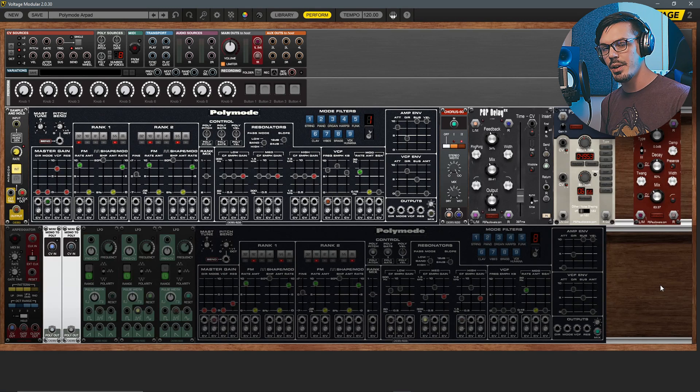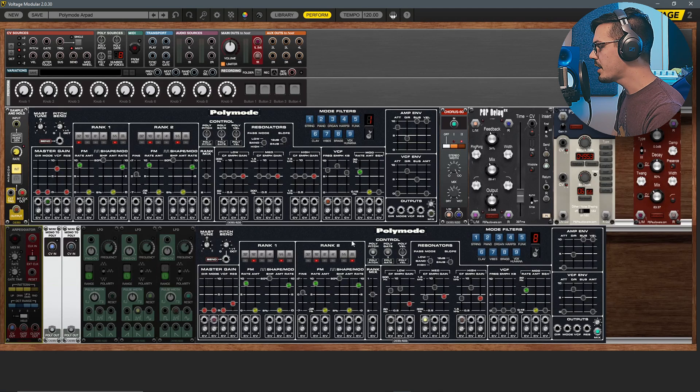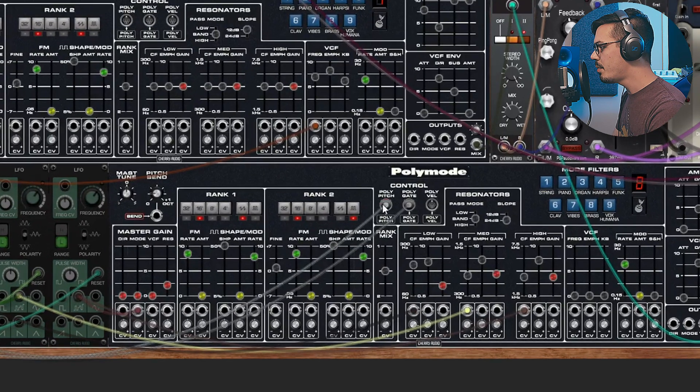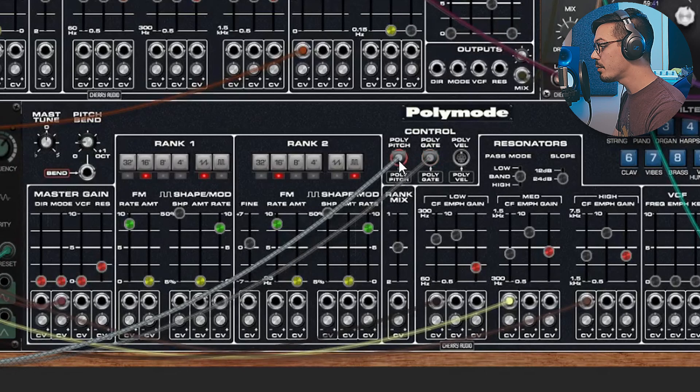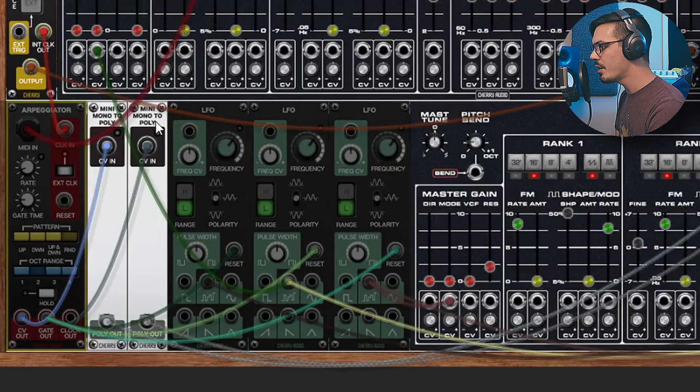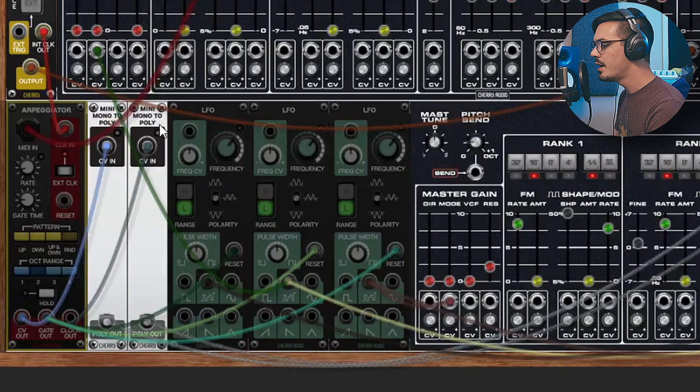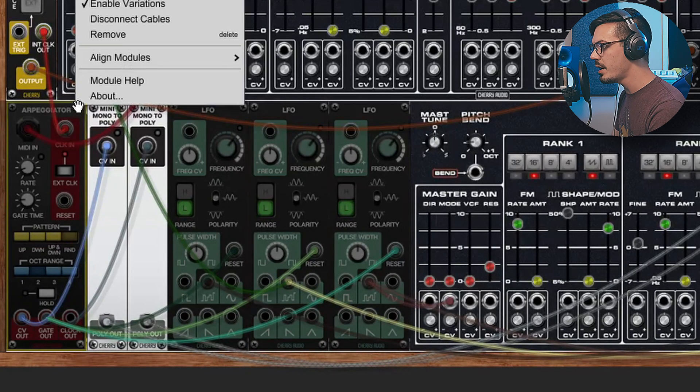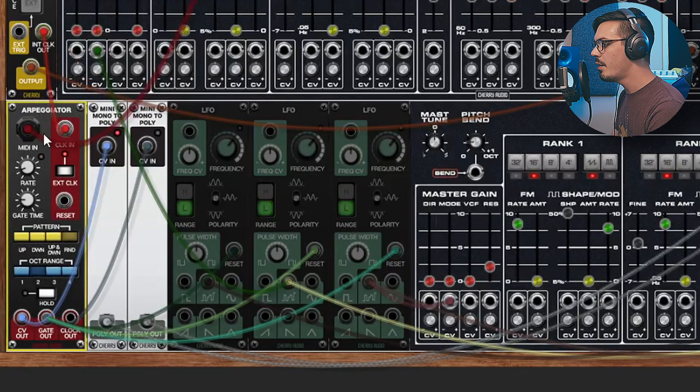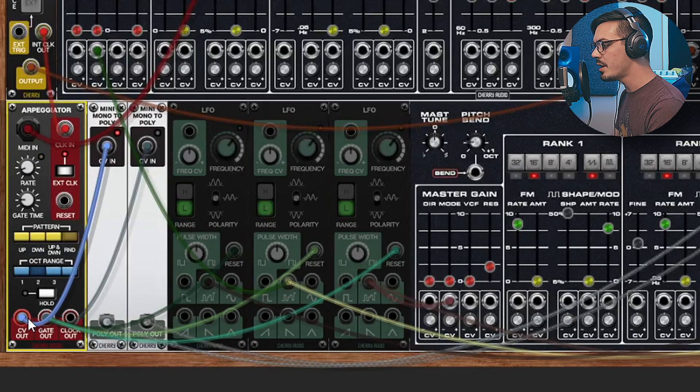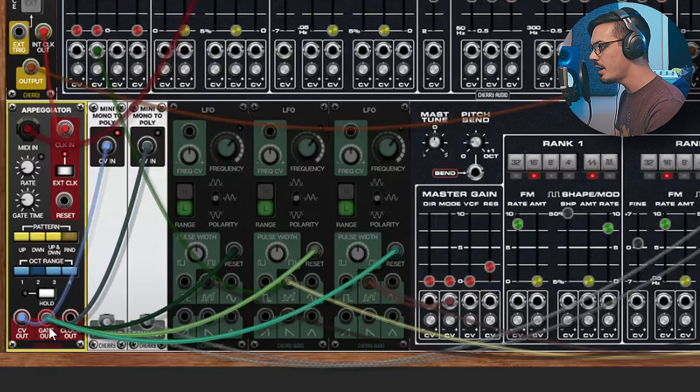If we bring in the second Poly Mode here it's actually not going to do anything because the pitch and gate are being overridden from their normal connections by these mini mono to polys. Now what this is coming from is the arpeggiator module. So let's right click and unbypass that and we've got this coming from the MIDI in.